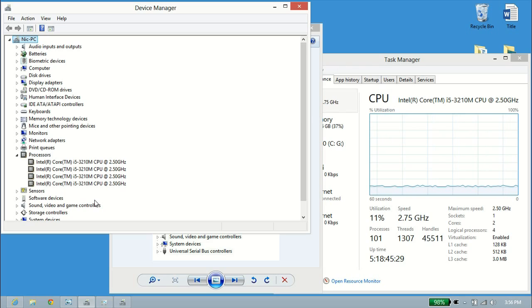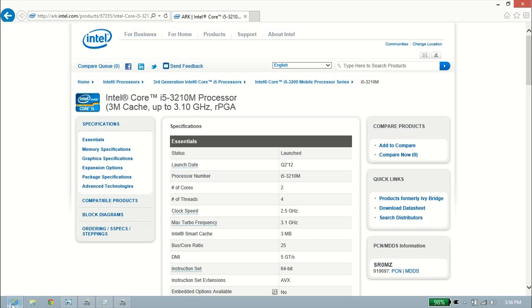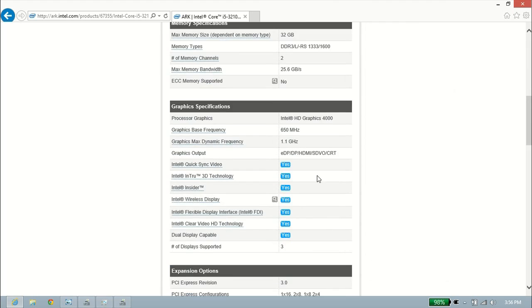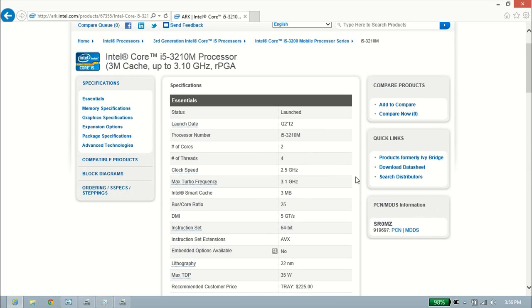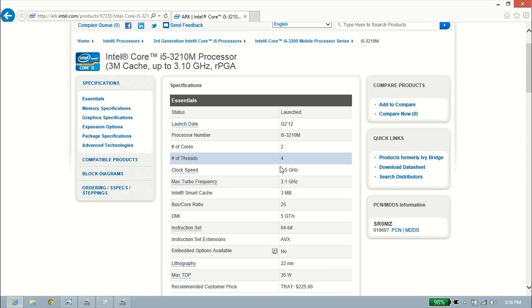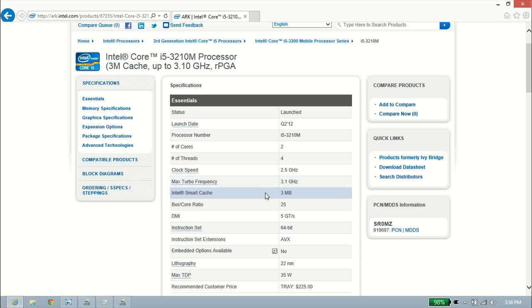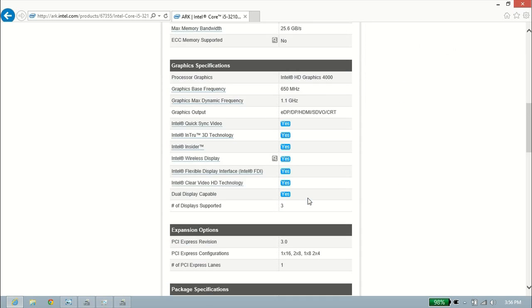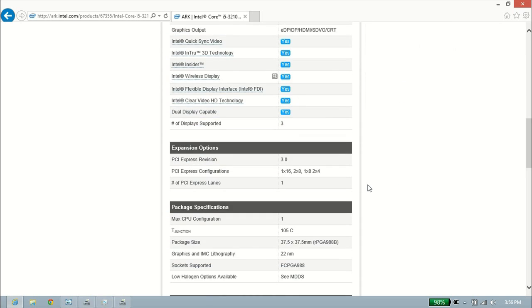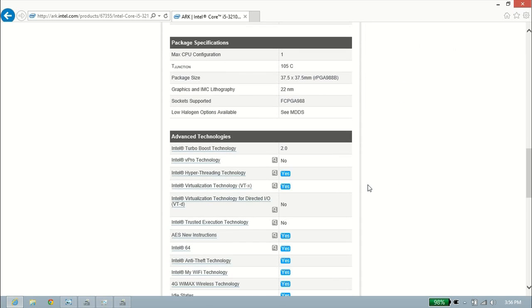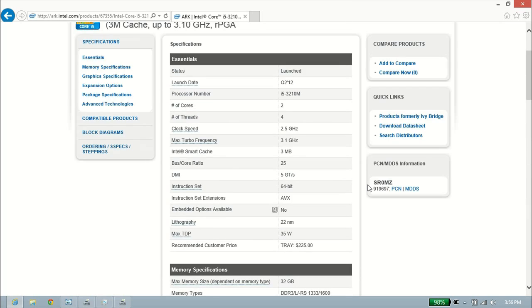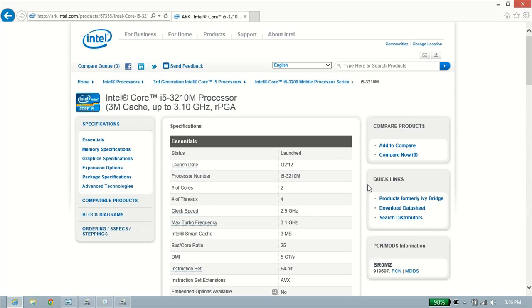One last way you can check is you can actually go to Intel's website and search for your processor. I searched for my 3210, and I can see pretty much all the information I want about it. It even says here, it's got two cores and four threads. It shows there's basically a turbo boost for it and things like that. The amount of cache, max RAM the processor supports, things like that. That's just at Intel's website. I just searched for my processor and came here.